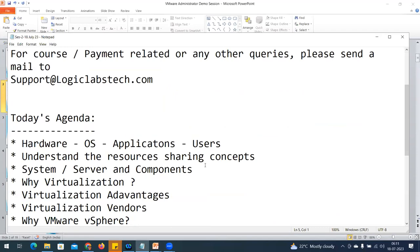Today's agenda is to discuss about hardware versus OS versus application and users, and to understand the resource sharing concept. We are going to cover this one by one. The first point is hardware versus OS versus application.